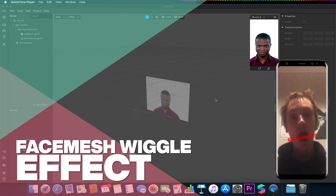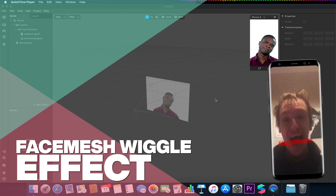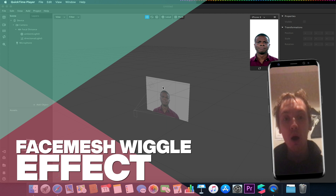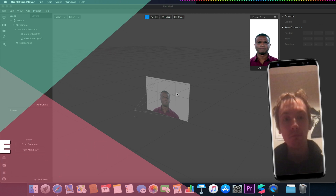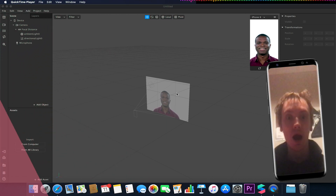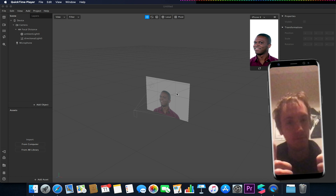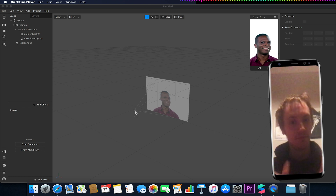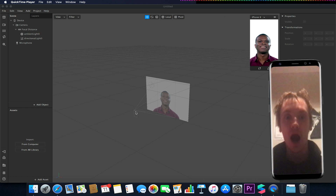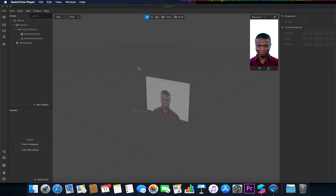Hello and welcome to another Spark AR tutorial video. In this video we'll be making a face wiggle effect, and to do that we're going to be utilizing a variety of simple patches and then creating a grouped patch to make our life easier for the future.